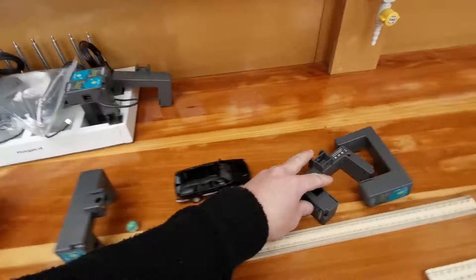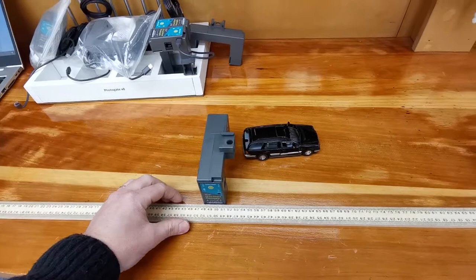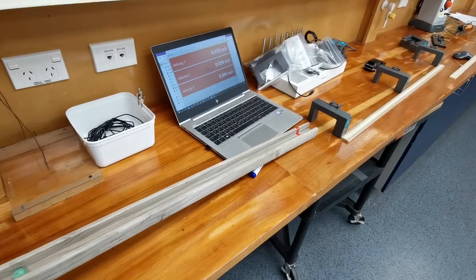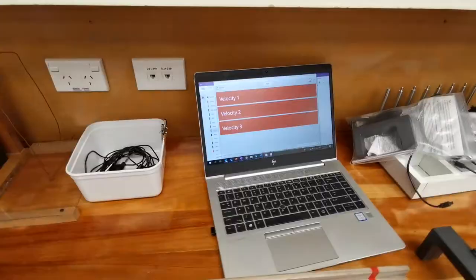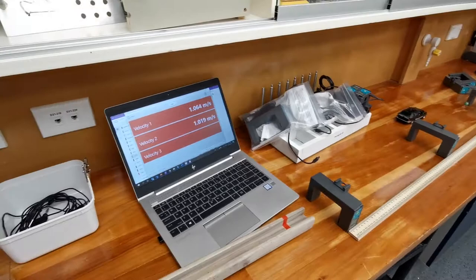And then you could move the photogates further apart. So if they were half a meter apart this time and I roll them down the ramp, I'll push collect again and try again rolling down the ramp.